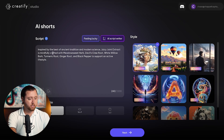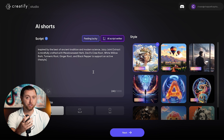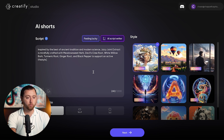So it says: inspired by the best of ancient tradition and modern science, Juicy Joint Extract is mindfully crafted with herb, devil's claw root, white willow bark, turmeric root, ginger root, and black pepper. The AI is actually going to find images and create content around this, so this can be super cool once we put this together.